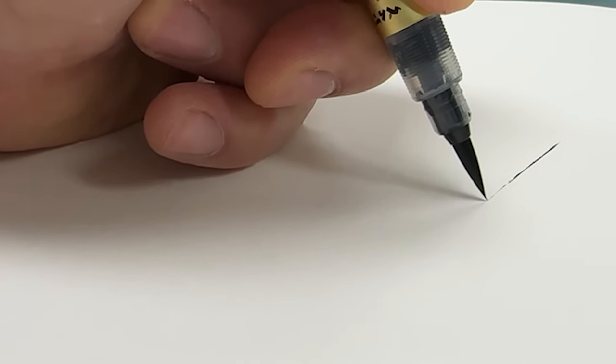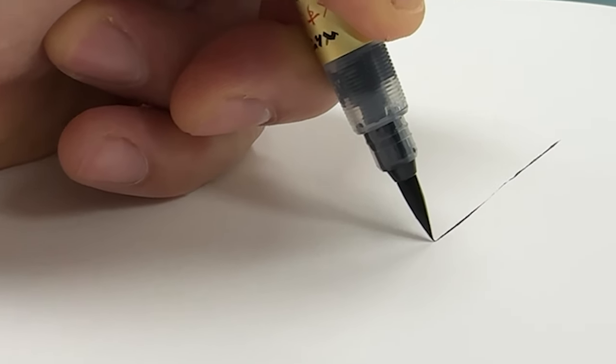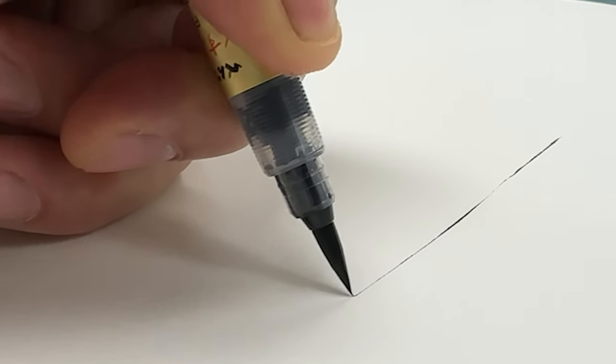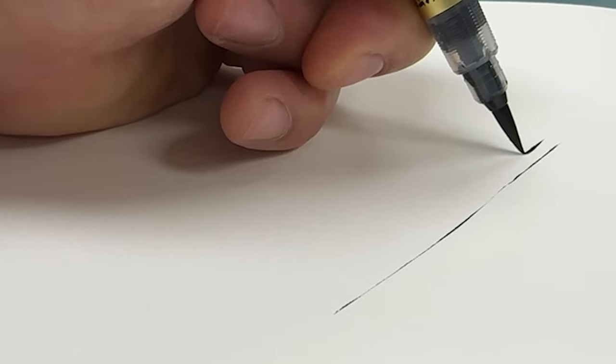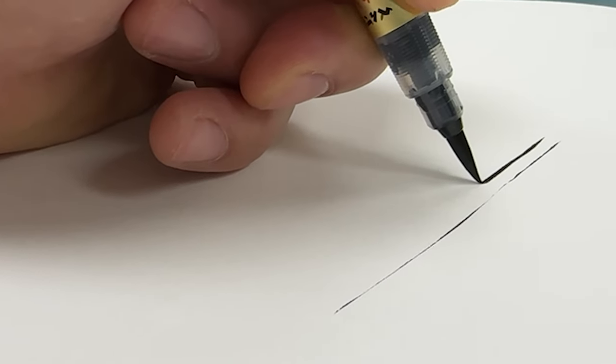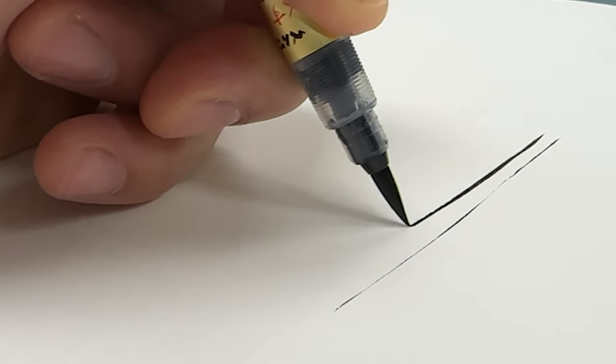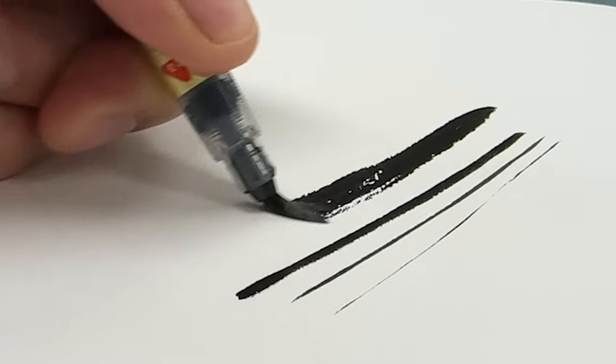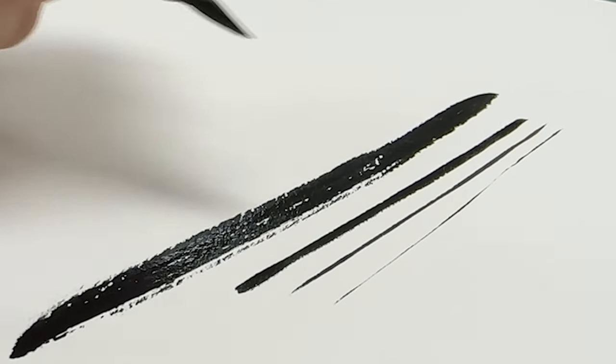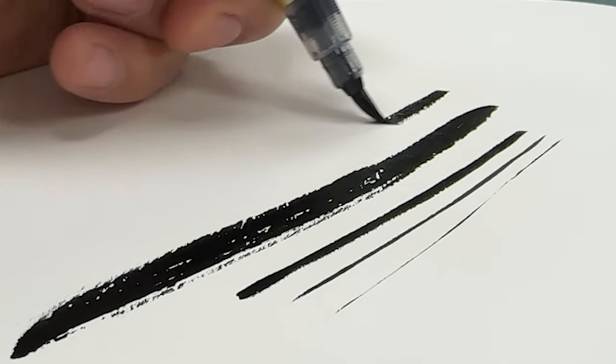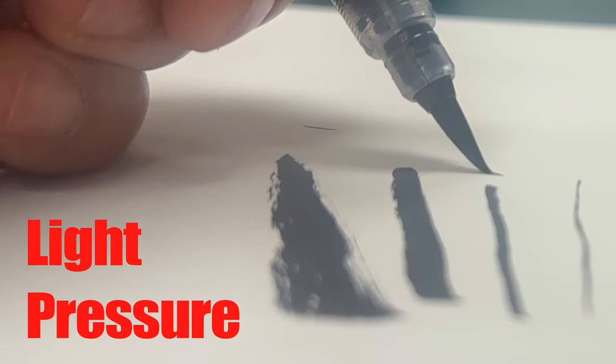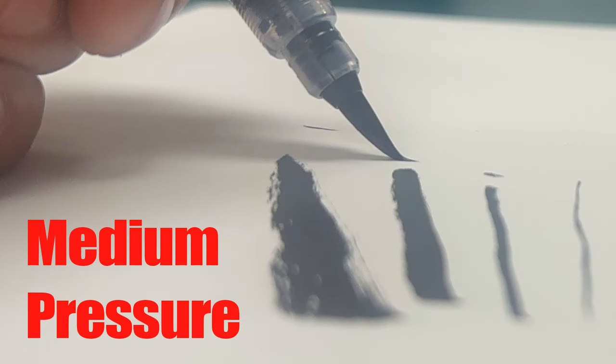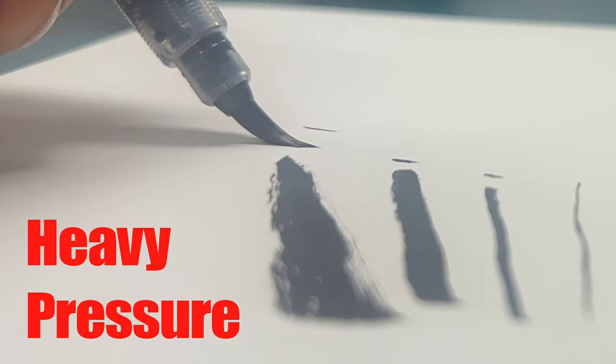When breaking in the bristles, I like to practice making a variety of lines. The amount of pressure you put on the brush tip will translate to a thicker or thinner line. I suggest experimenting because you can get a considerable amount of variation.